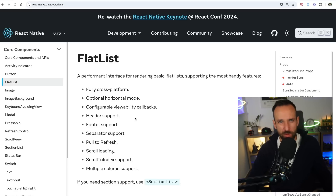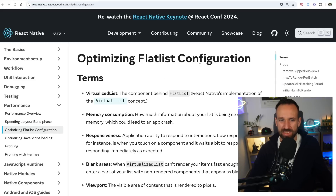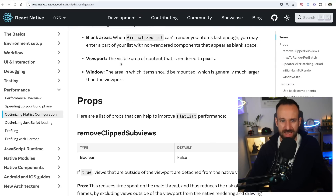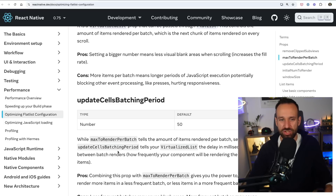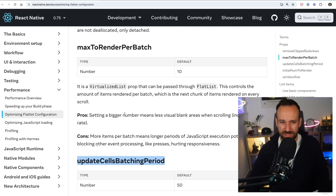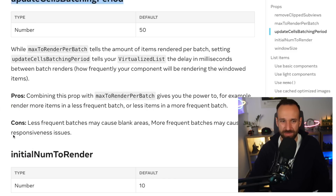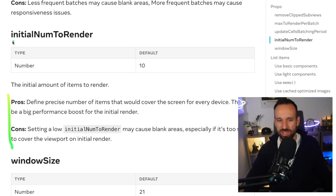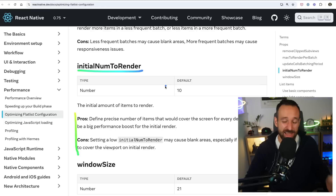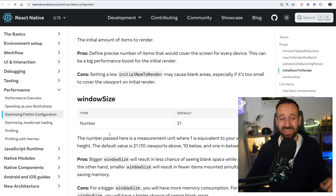In general, you can get pretty far with the FlatList component. There's a guide on optimizing the FlatList configuration that describes some ways to use different props to improve performance. However, all of these have pros and cons. For example, changing the initial number of items to render might reduce memory footprint, but if you only render three items you might actually have white space and blank cells on your page. So there's always a trade-off.